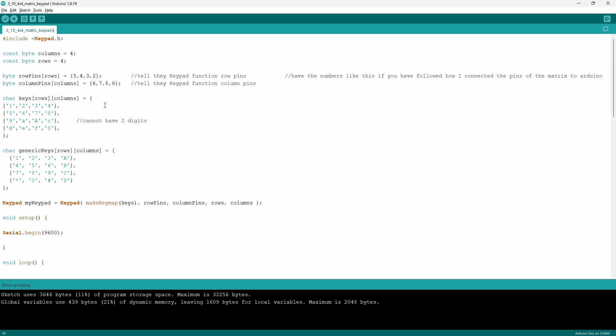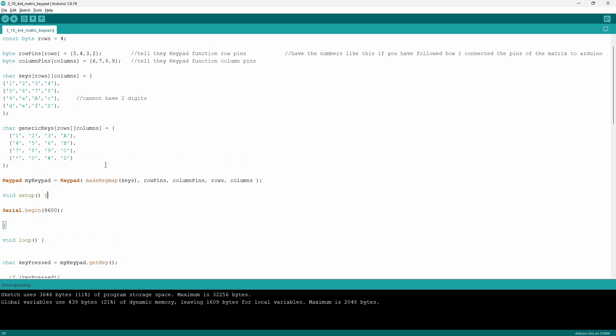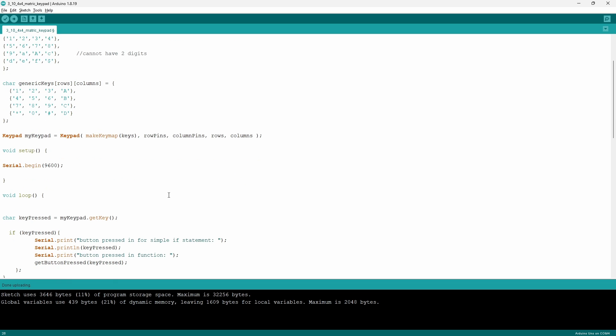Now for the keypad function, it's going to be stored in a variable that's going to have the type Keypad. So it's going to take the structure: Keypad, the name of your variable, equals the keypad function. Within this function there's going to be the command makeKeyMap which is going to map the array that you've chosen. Then you want to tell it what are your row pins and also your column pins. Then you want to tell it how many rows you have and how many columns you have, and you want to make sure that it takes this order.